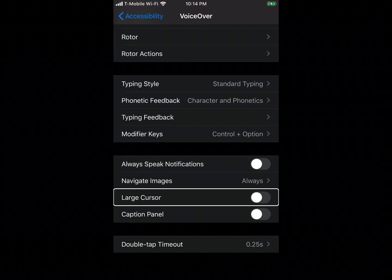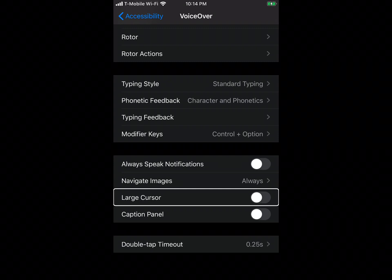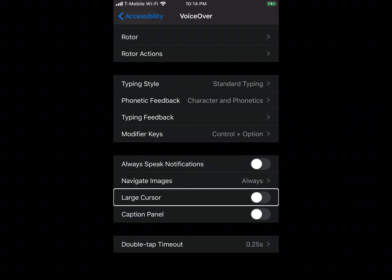If you're a VoiceOver user, go into the accessibility settings, scroll down to VoiceOver and a little more, and you'll see a new setting called 'Show Captions.' This will display whatever VoiceOver is saying on the screen — it's similar to what we see on the Mac whenever we enable VoiceOver.